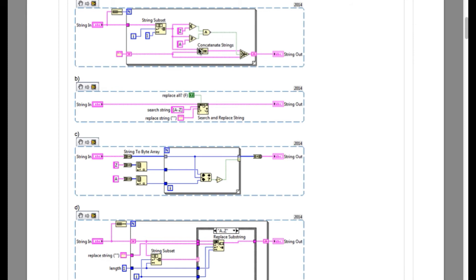Let's look into option C. Option C is actually comparing and checking whether the value actually falls between capital A and Z using the in range and coerce function.